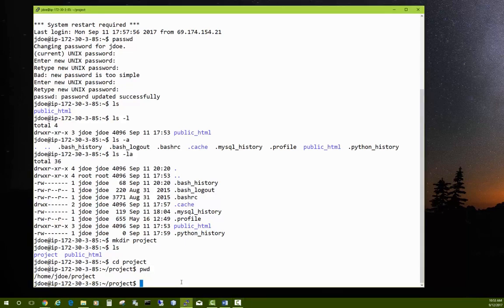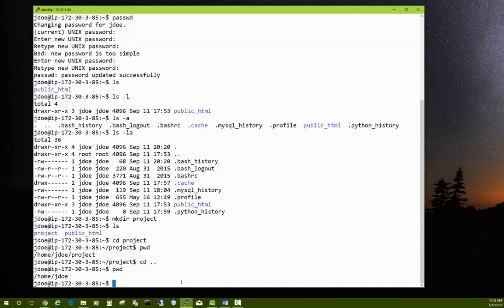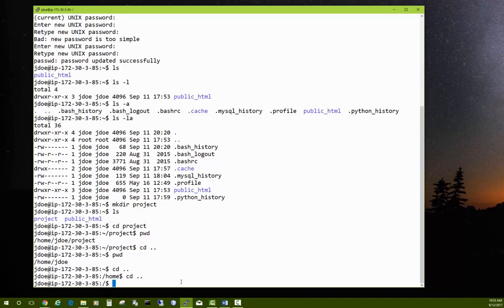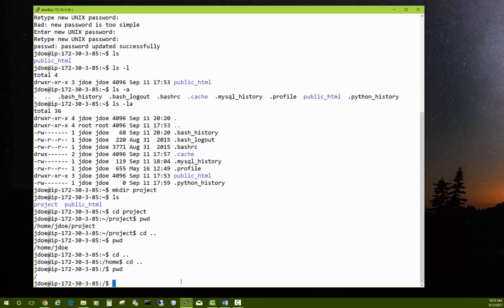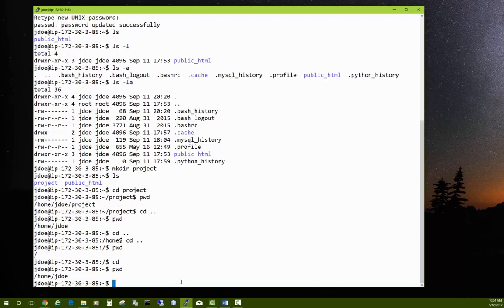To go back up one level, type cd followed by two dots: cd .. — that moves you up one level. Do it again and you're in the home directory; once more and you're in the root directory, the very topmost level. If you just type cd by itself, that's a handy shortcut that takes you directly back to your own home directory.